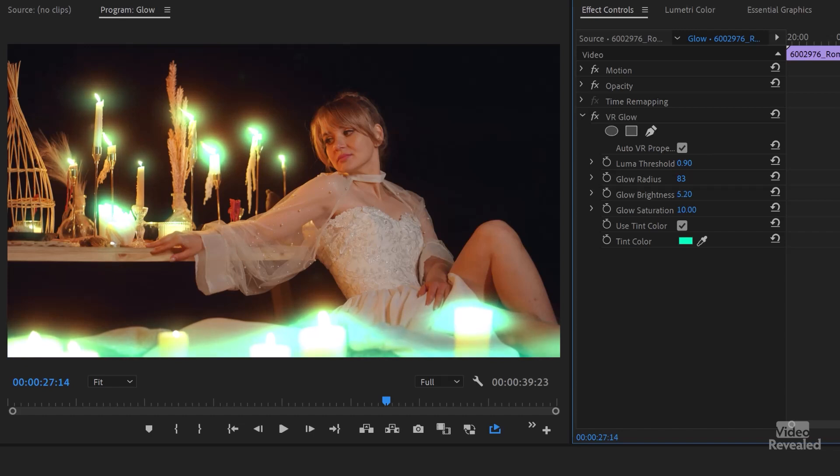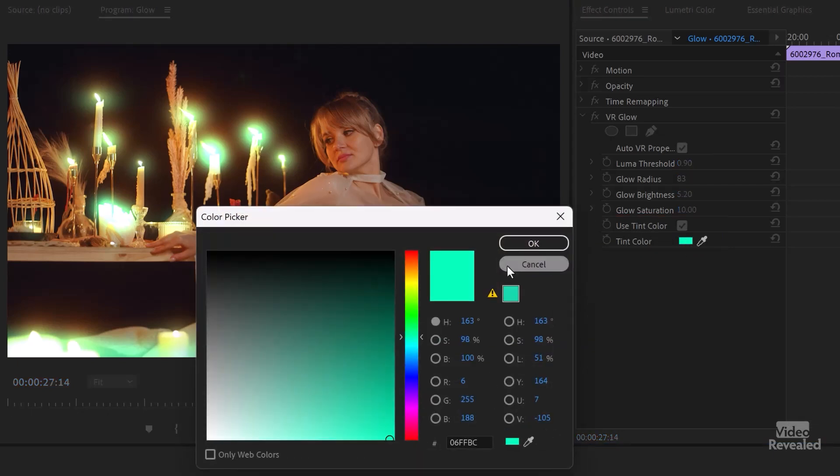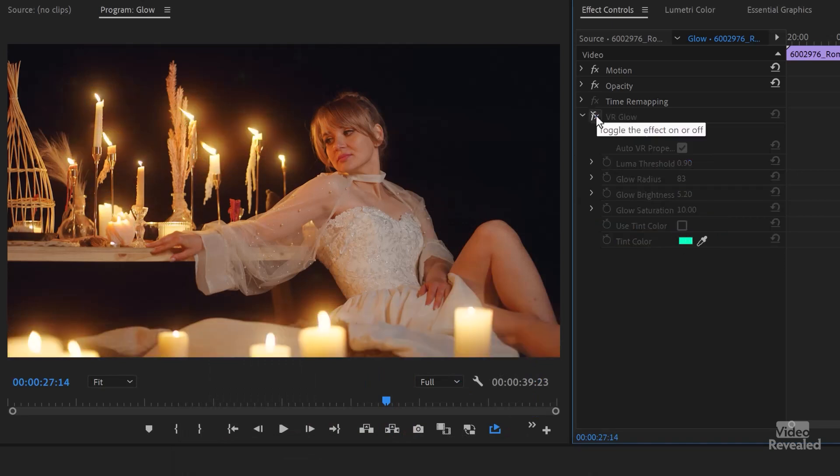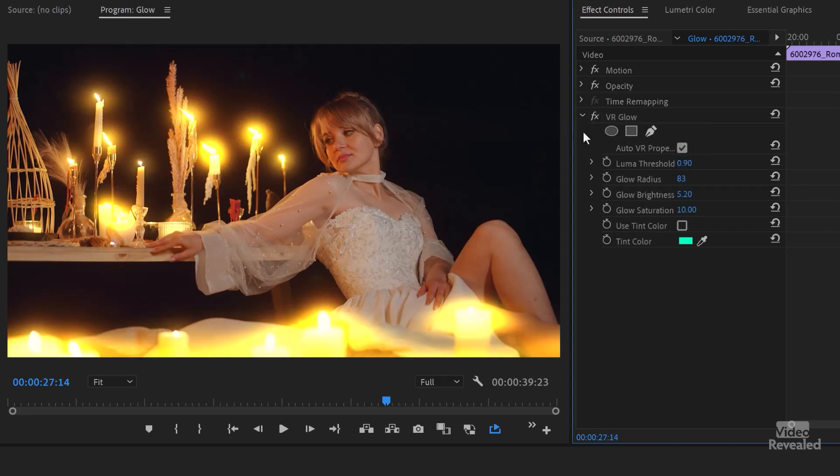And what really makes this interesting is below these settings here, use tint color and picking a tint color. So if you click in here, you can pick a tint color. By default, this is turned off and the glow is based on what color is there. So those orangey candles are just getting blown out and saturated more. I've got saturation up to 10 here.